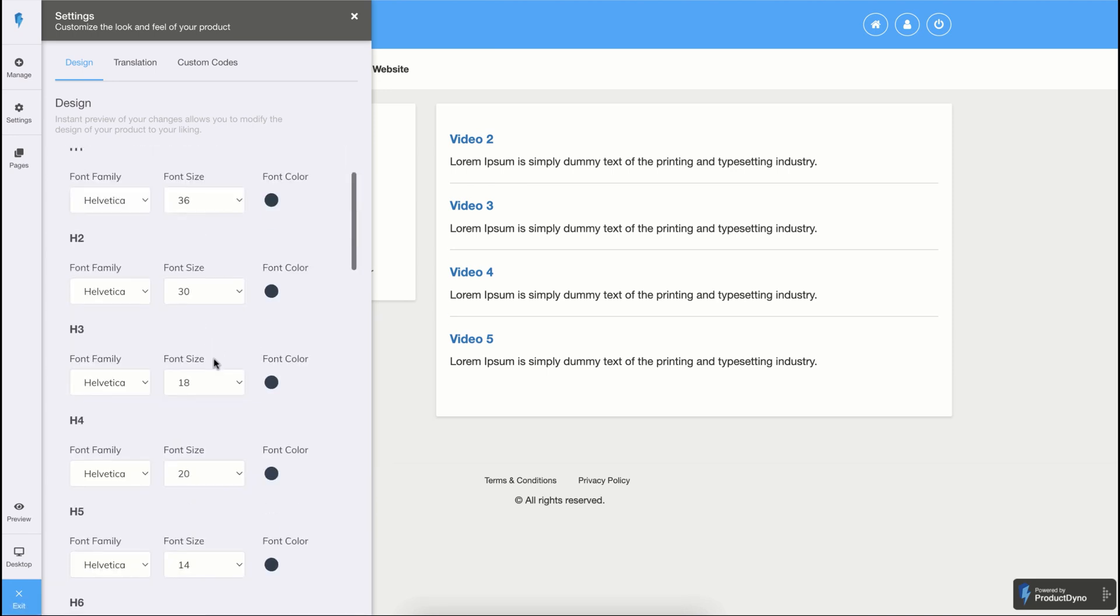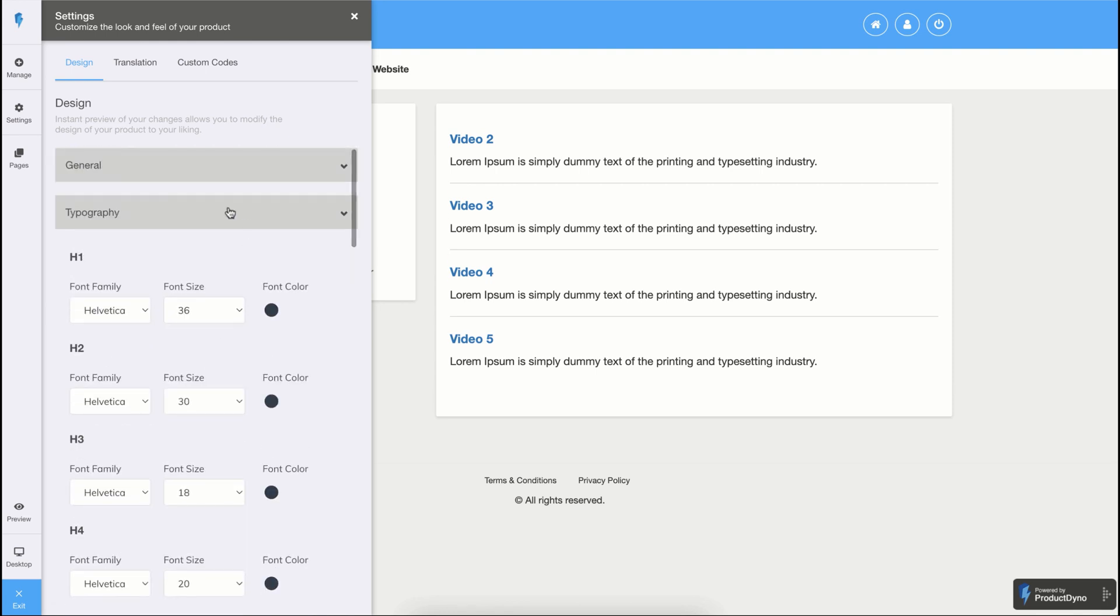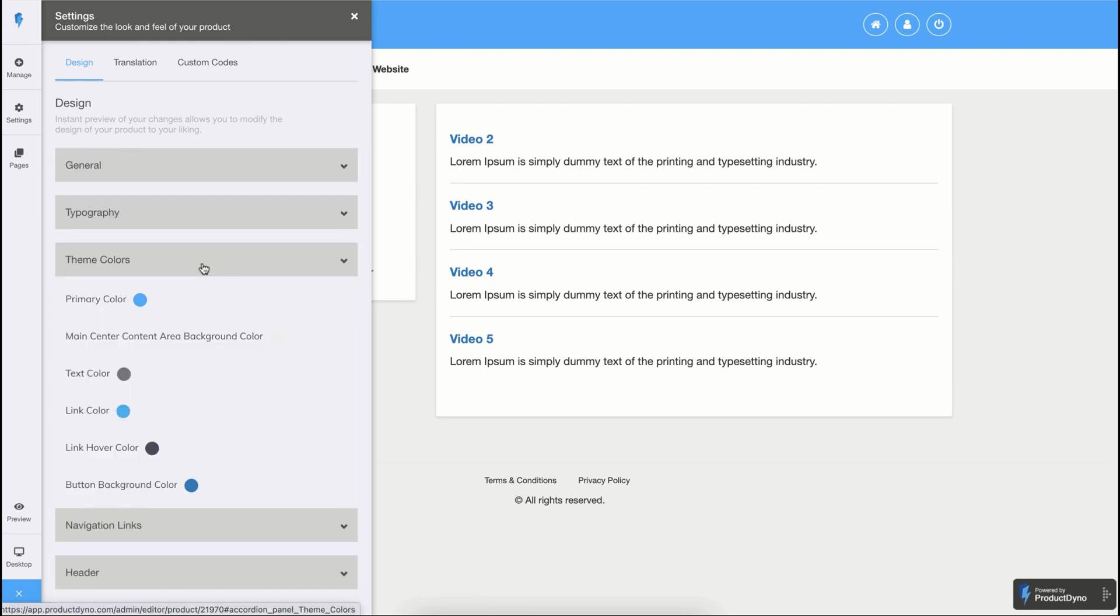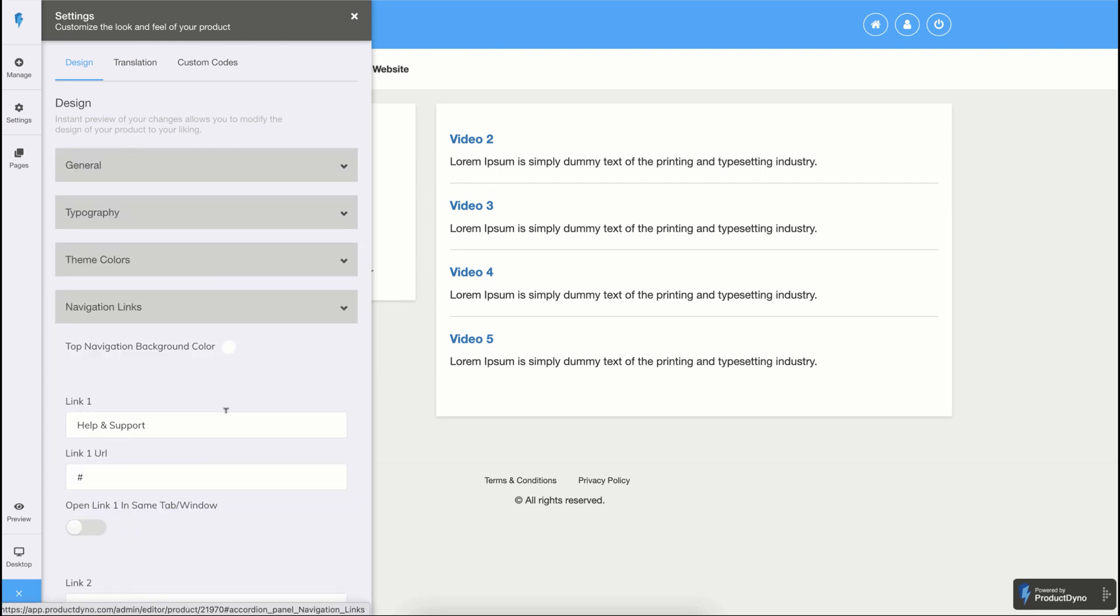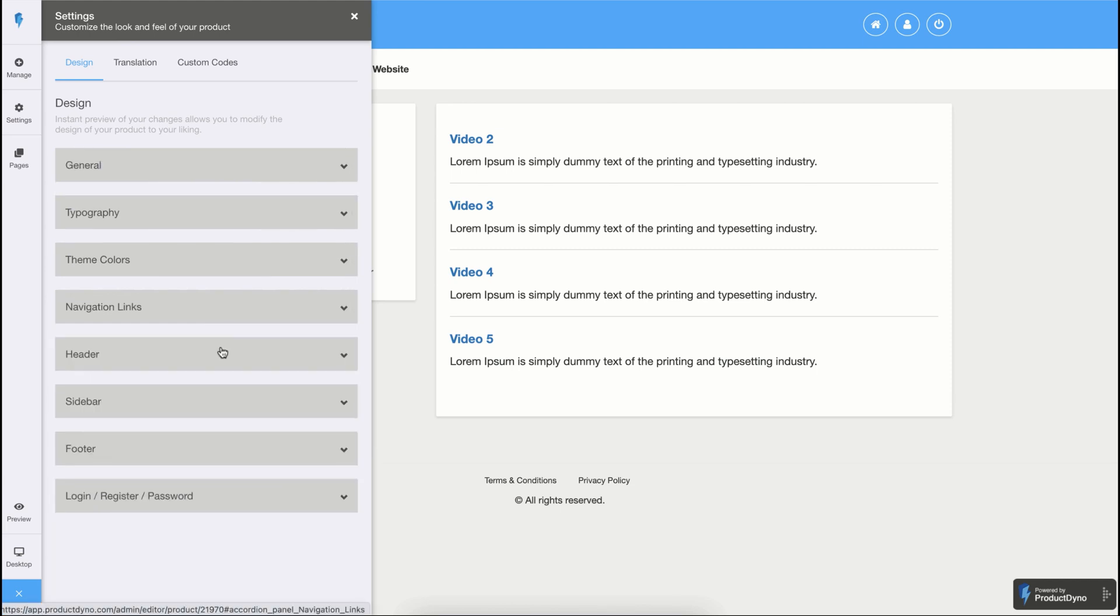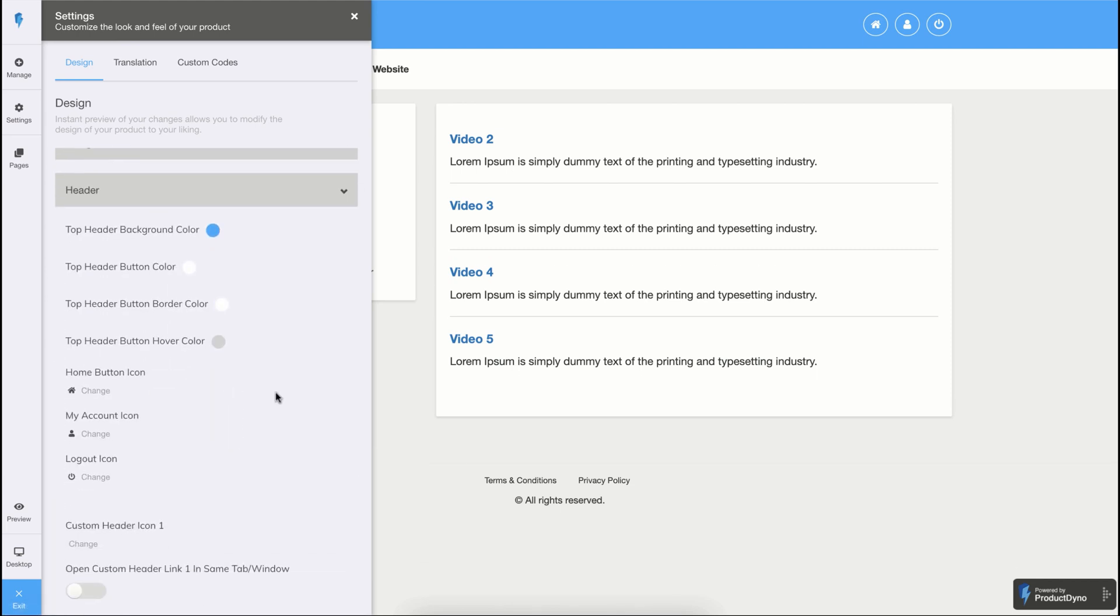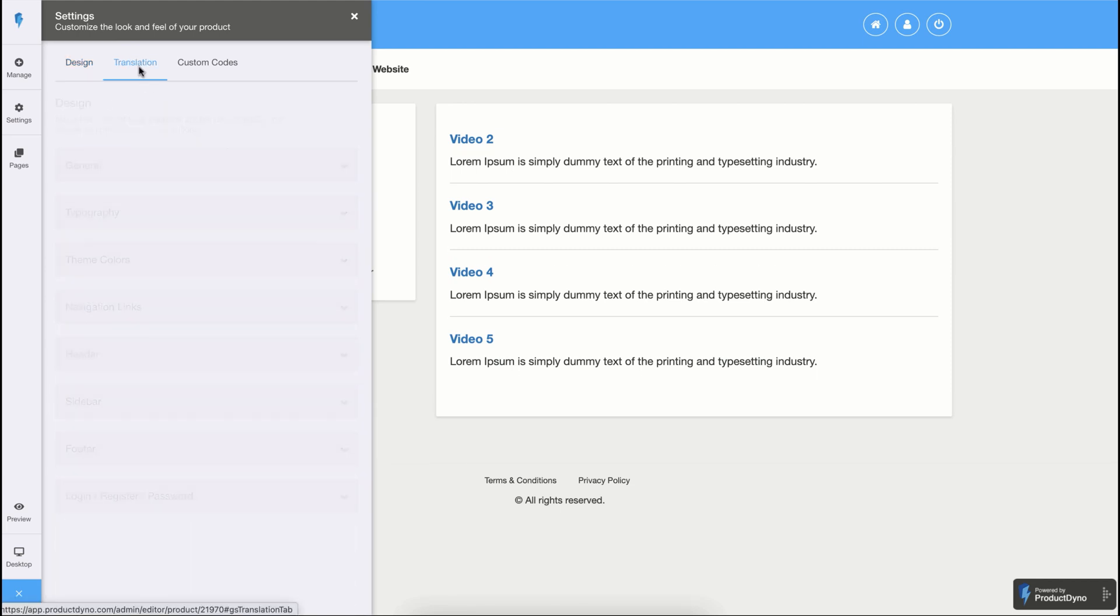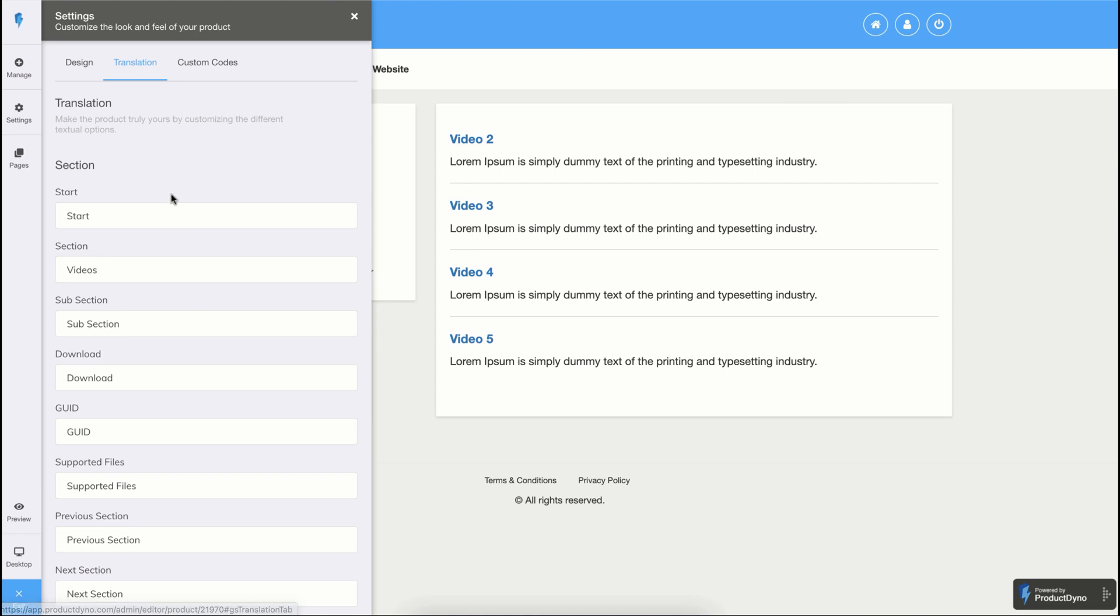You also have the option to customize the typography of your product, change the colors, add custom navigation links on top, and customize your header area. You can also modify the different wordings using the translation section and modify them according to your needs.